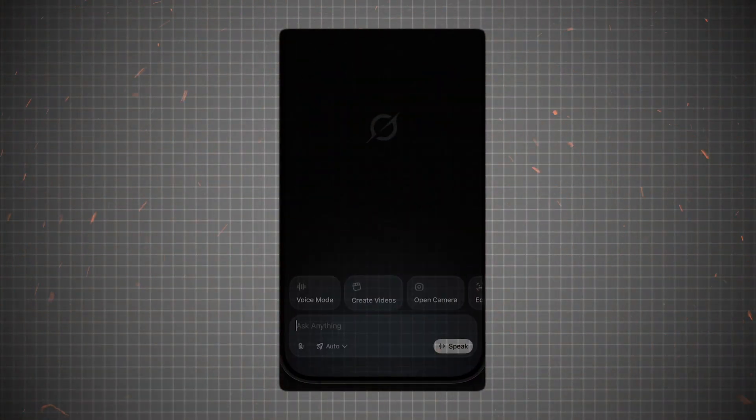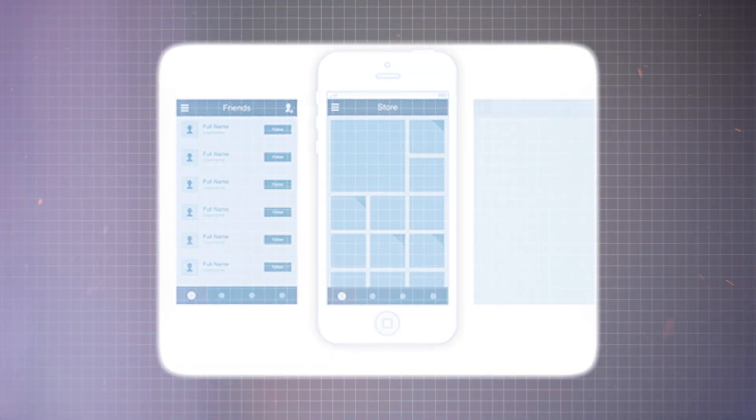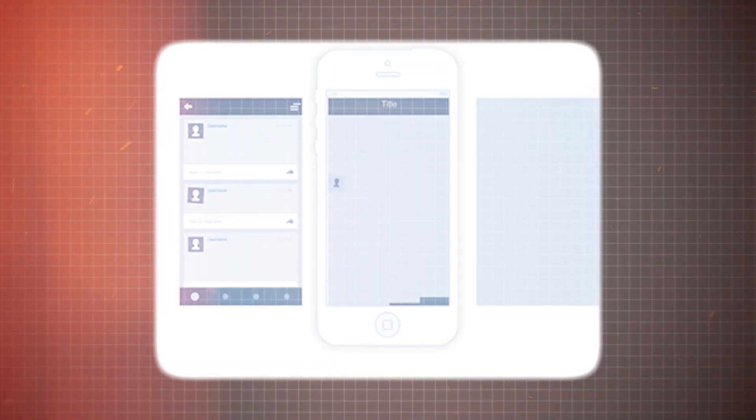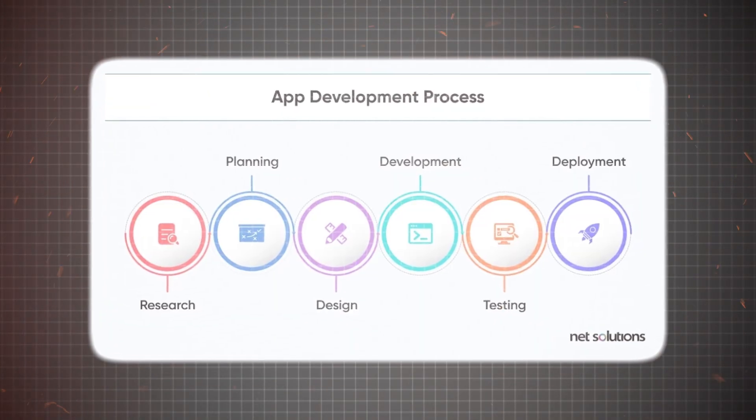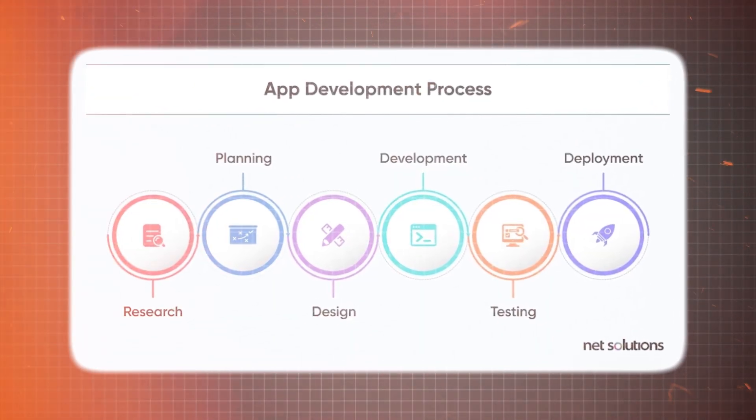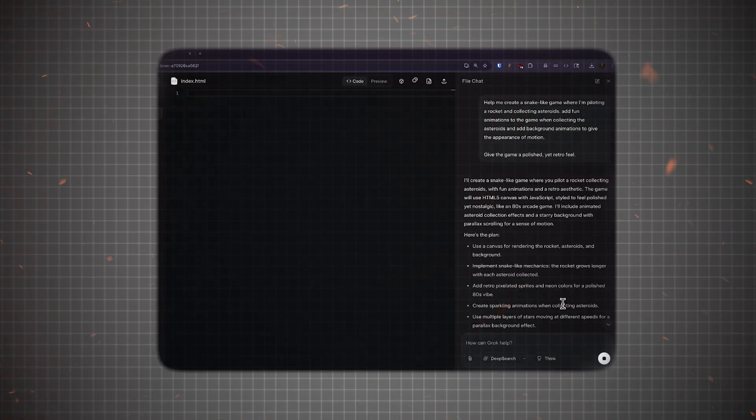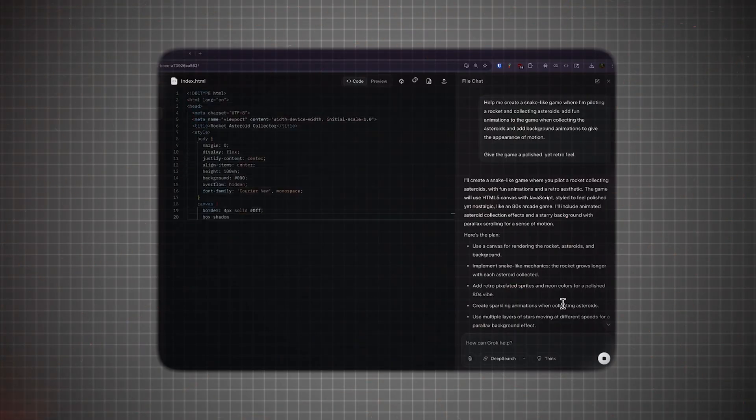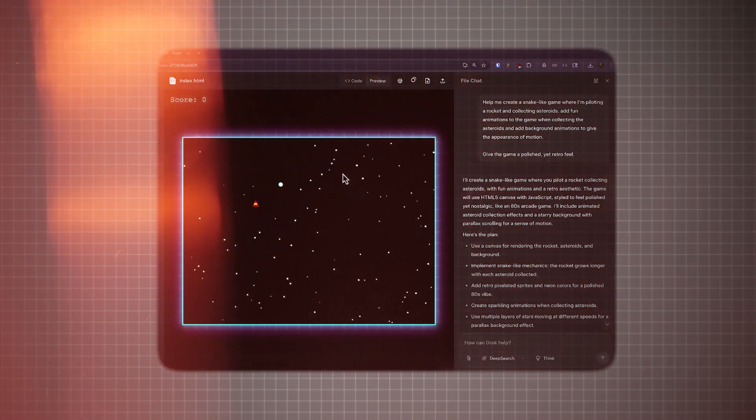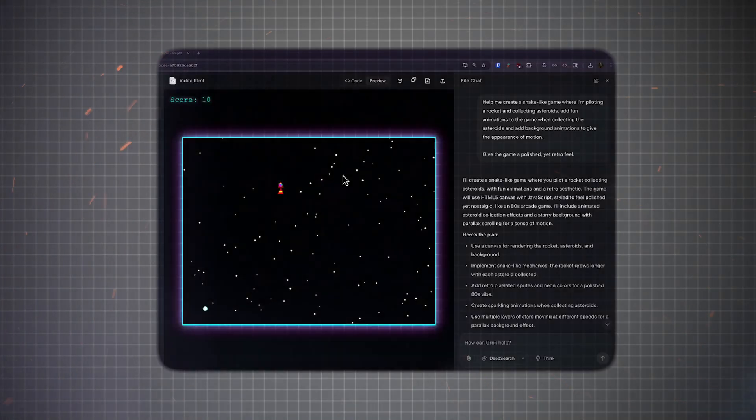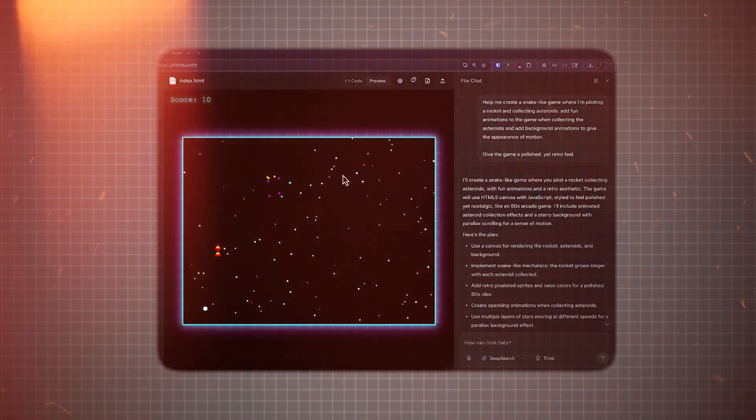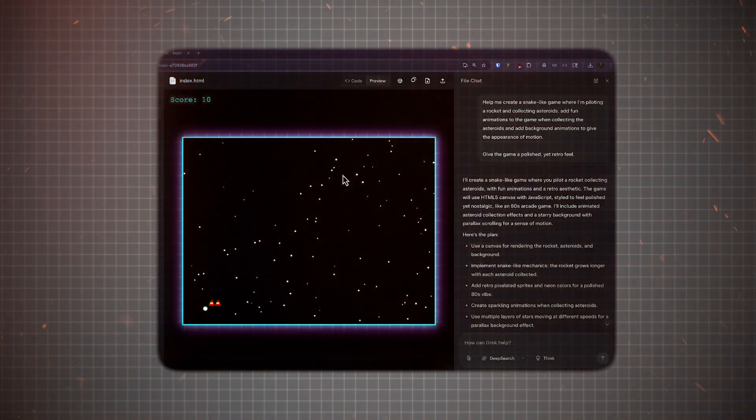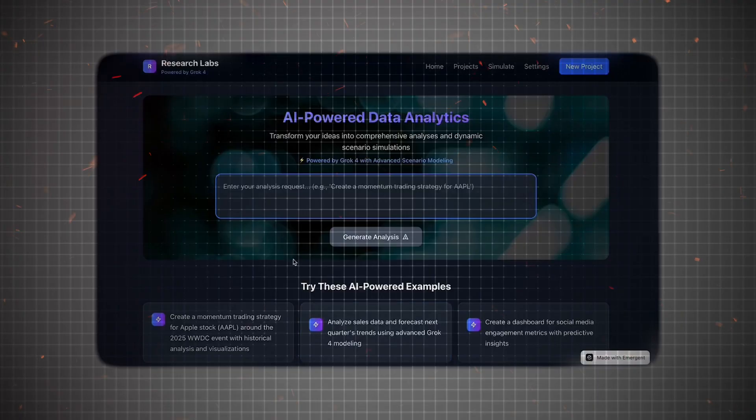People are building things we never thought possible, making apps in under 2 minutes. Normally, building an app takes days or weeks. But with Grok-4, you just describe what you want, and boom. It auto-generates code, designs, and deploys it in under 2 minutes. That's faster than making instant noodles.